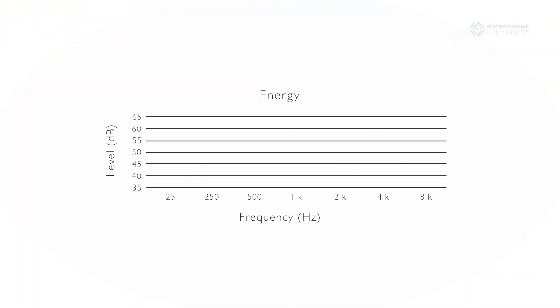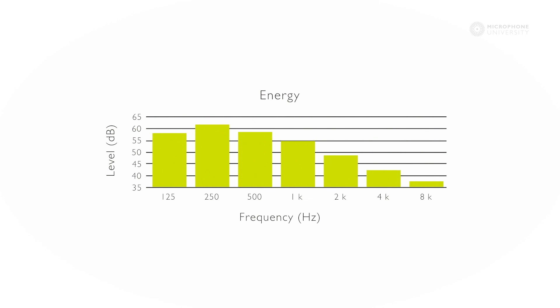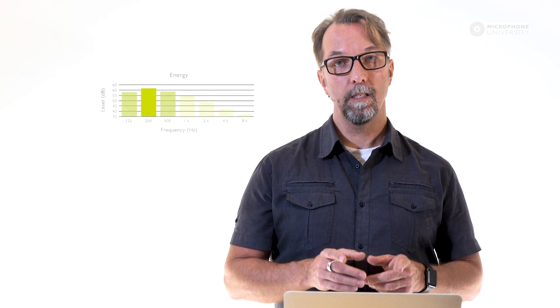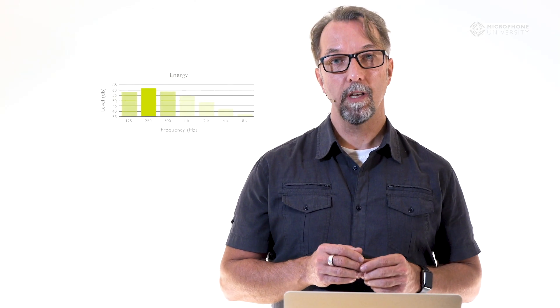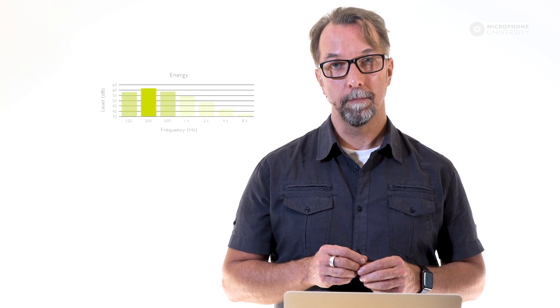If we look at the frequencies in relation to the level of speech, we can see that most of the overall energy of the speech is produced in the lower mid-range of the voice spectrum around 250 Hz. This is where the vowels are predominant.